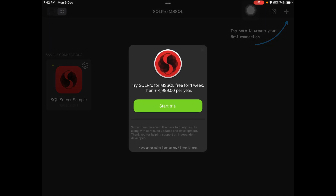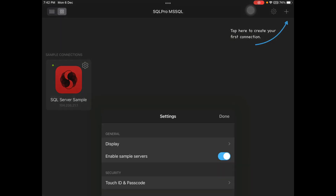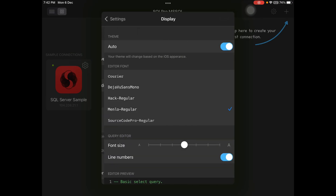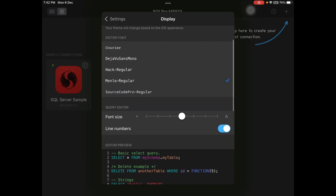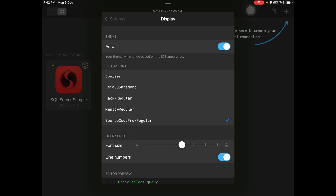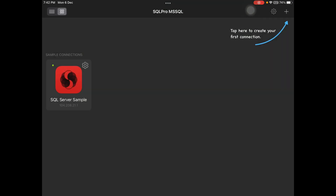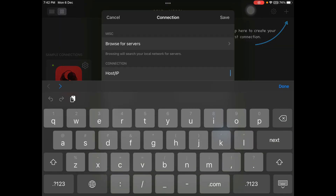Open SQL Pro. It says 'tap here to create your first connection.' Come here, then cancel, and go to the settings. Here you have to change the editor font to Source Code Pro Regular. Don't change the rest of the settings — this is very important. Editor font must be Source Code Pro Regular. Come back and it is all done. You can turn off that option. Now tap 'create your first connection.'